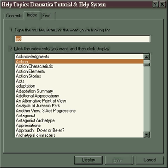So far, we've explored how to look for a particular piece of information by doing a keyword search in the Find area, or by going through an alphabetical list of all the topics in the Help System in the Index area.